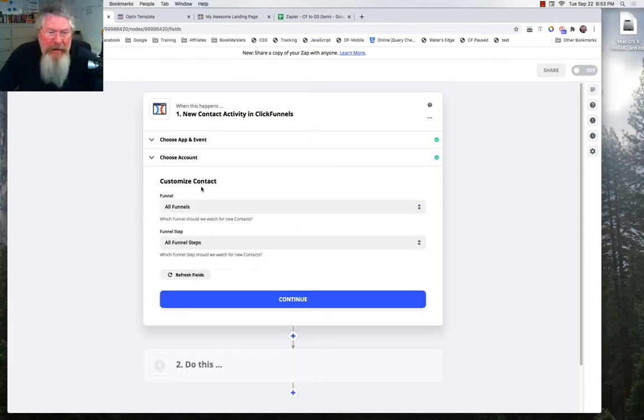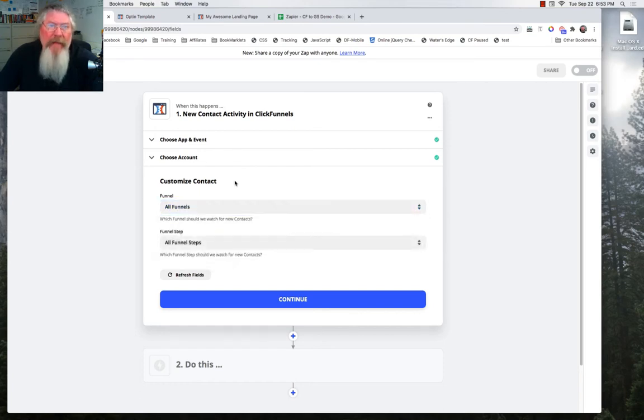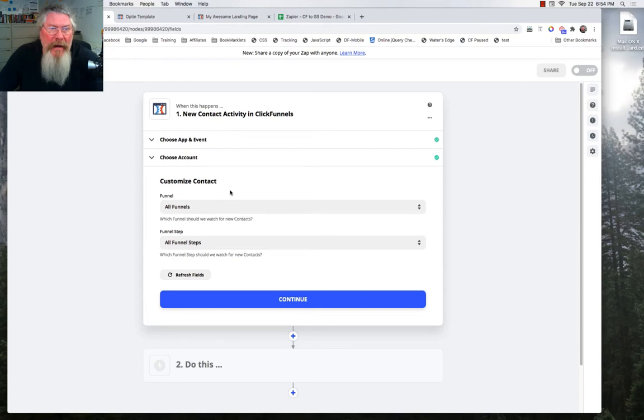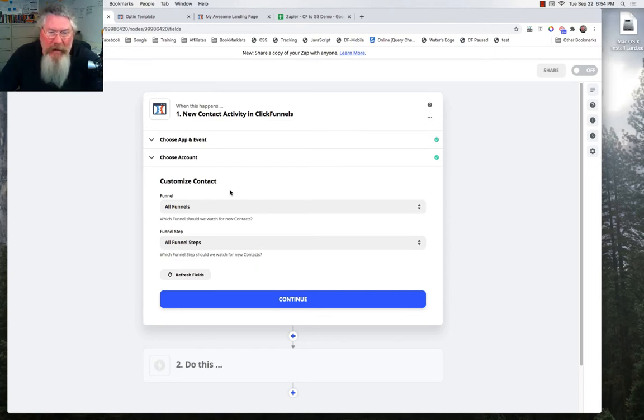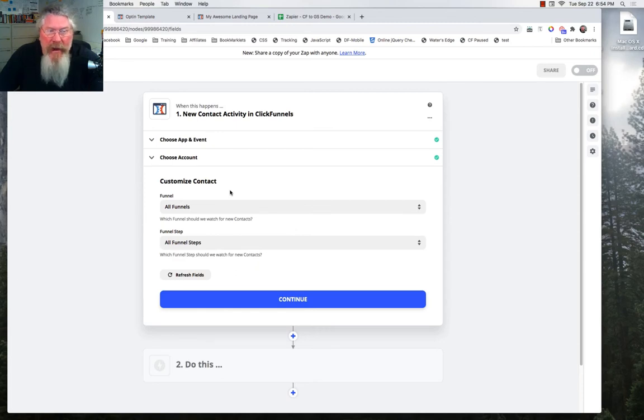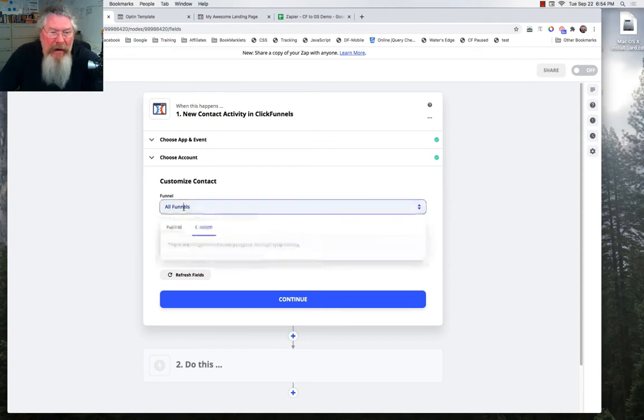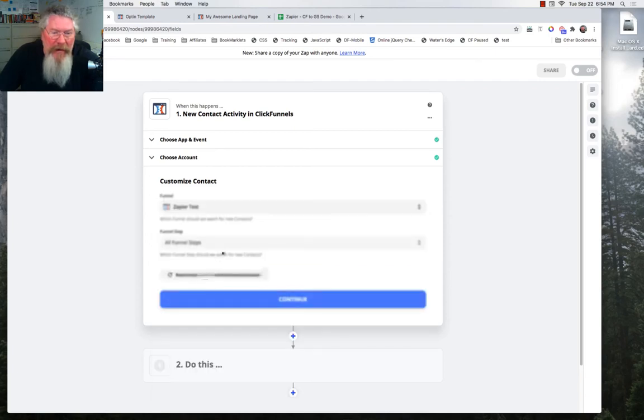And now it pulls up the list of all of your funnels. And so I'm going to click on this here and you're going to see right away it doesn't show it. Now I've got I forget how many hundreds of funnels in my account. And actually the first time I went through here, I couldn't get it to find the funnel I had built specifically for this because I had so many funnels and it would only load up 300. So I don't know if that's a limitation of ClickFunnels or Zapier, or if it's because I'm using a free account. But I had to modify one of my existing funnels. And so we just called that here Zapier test.